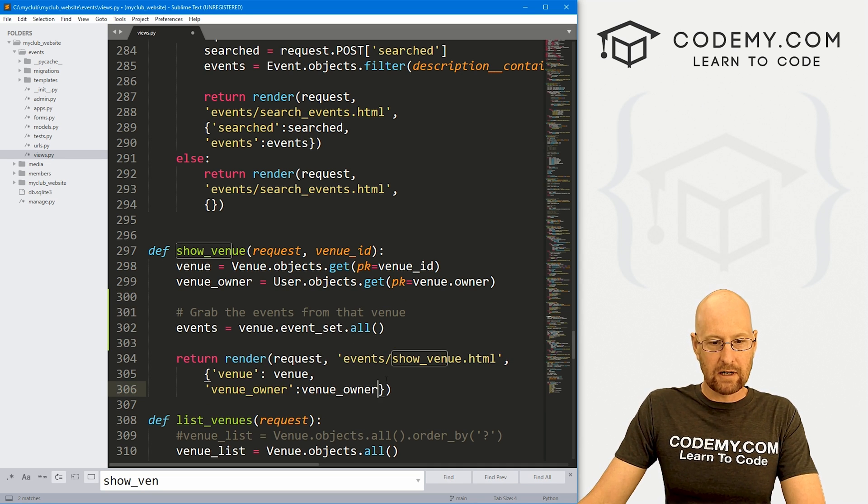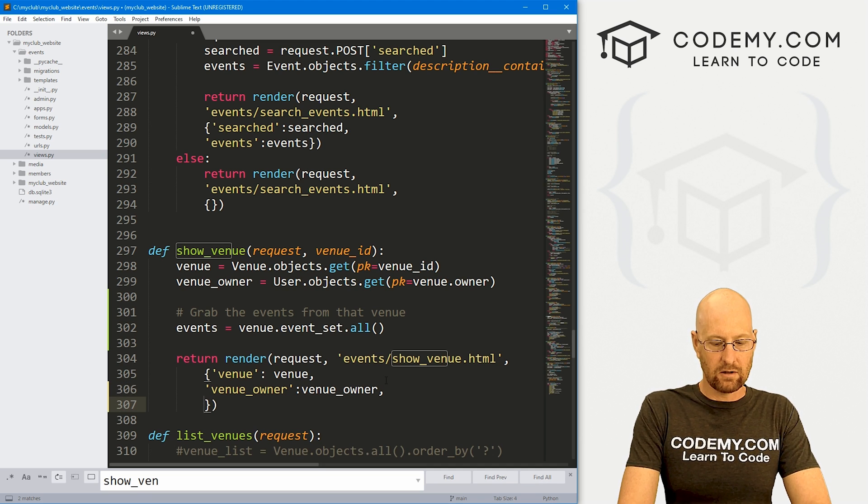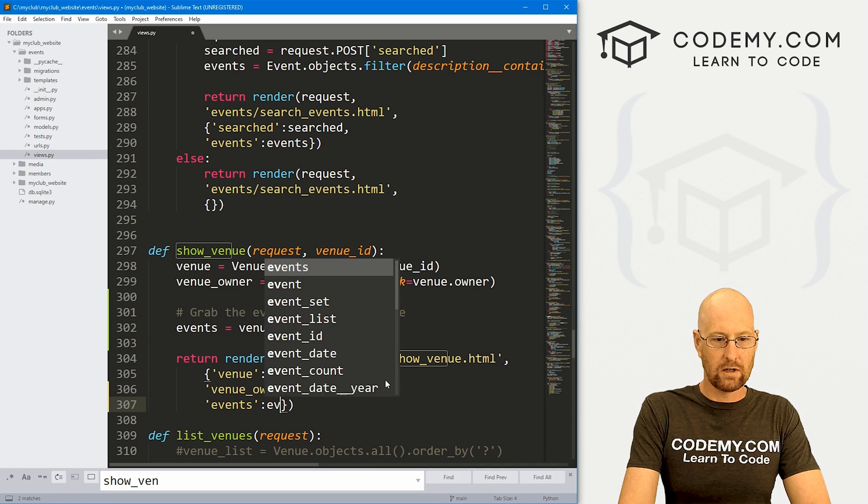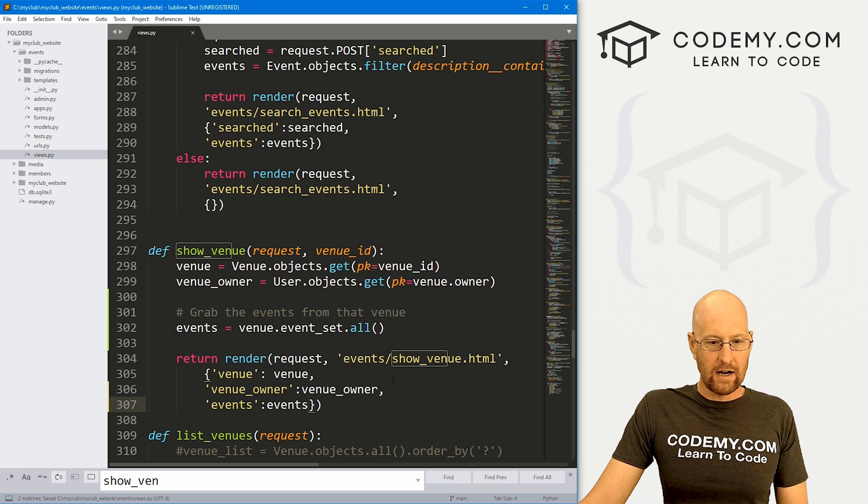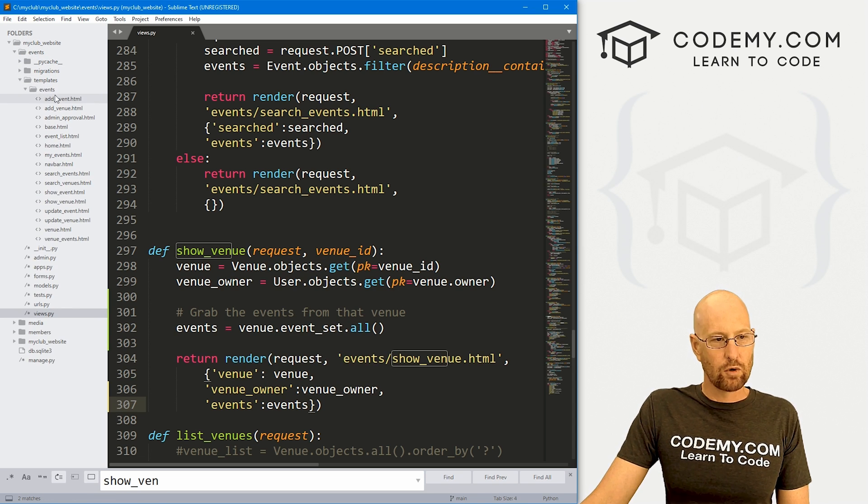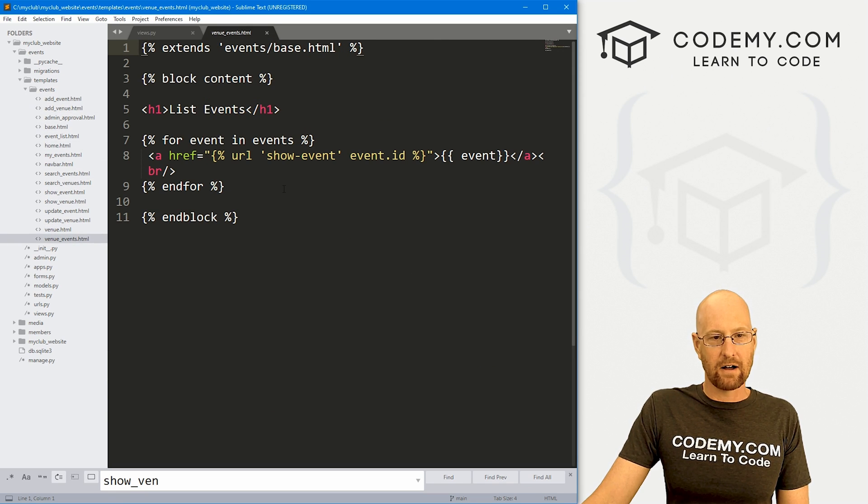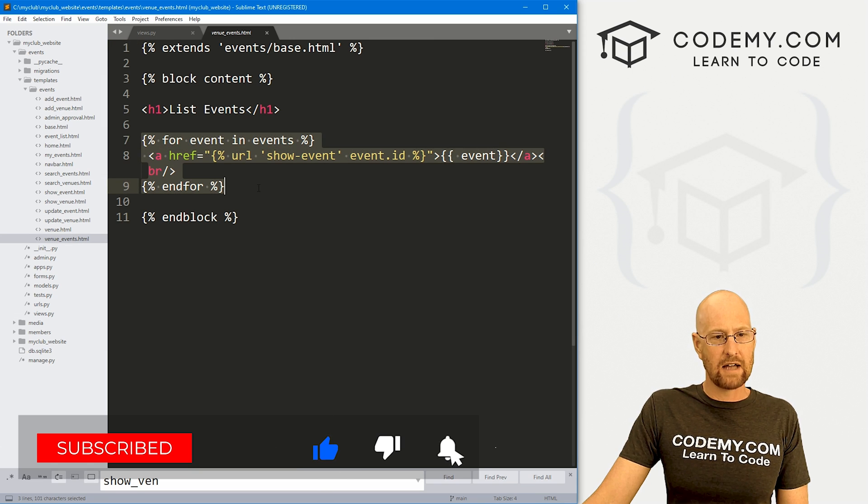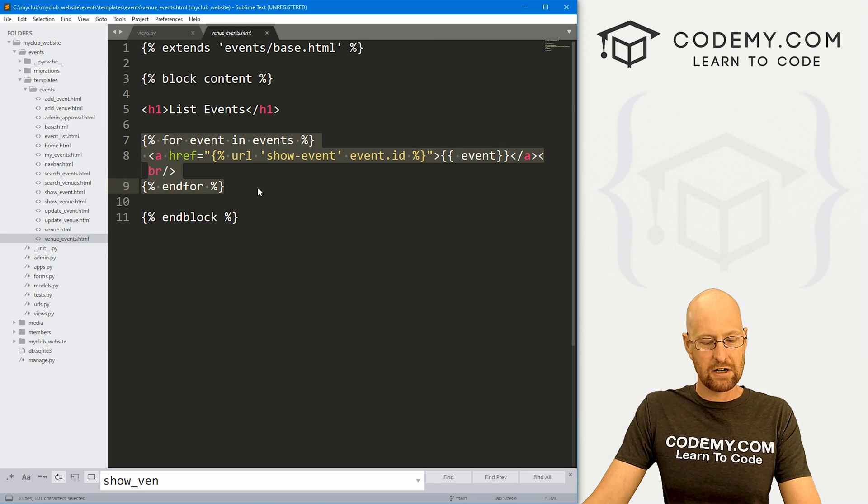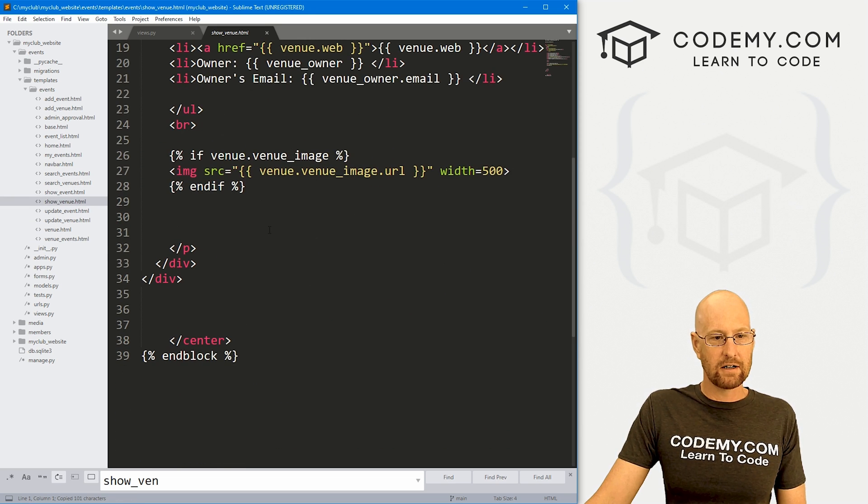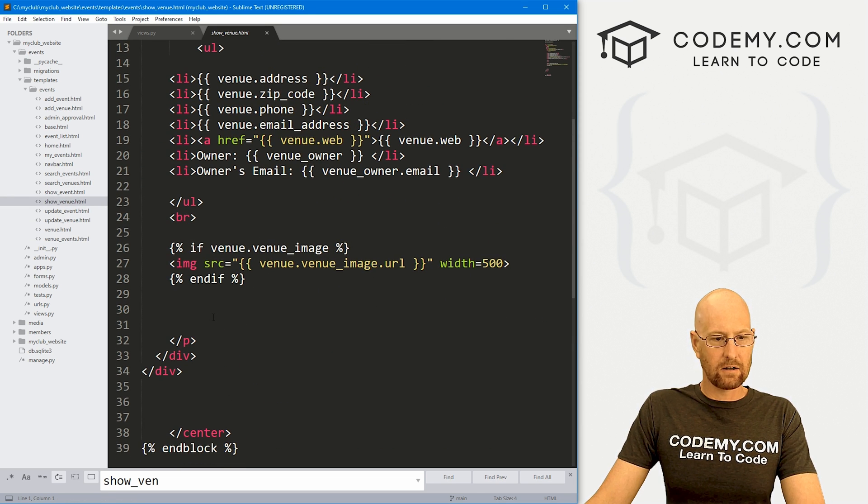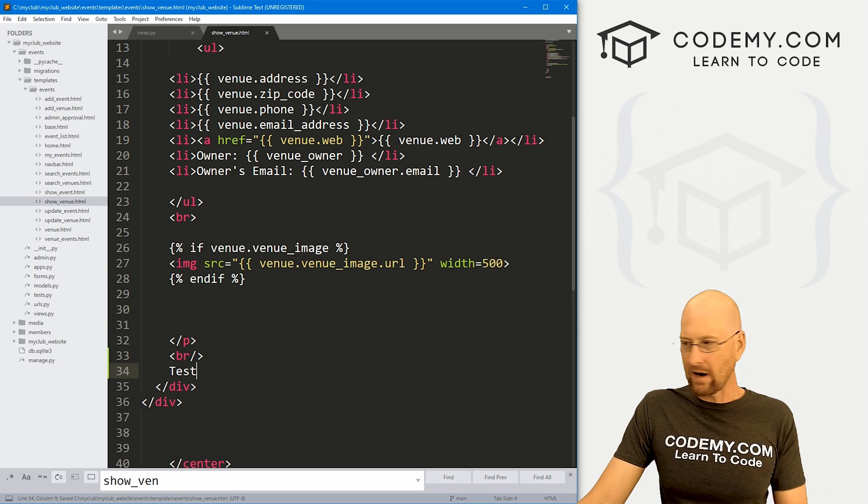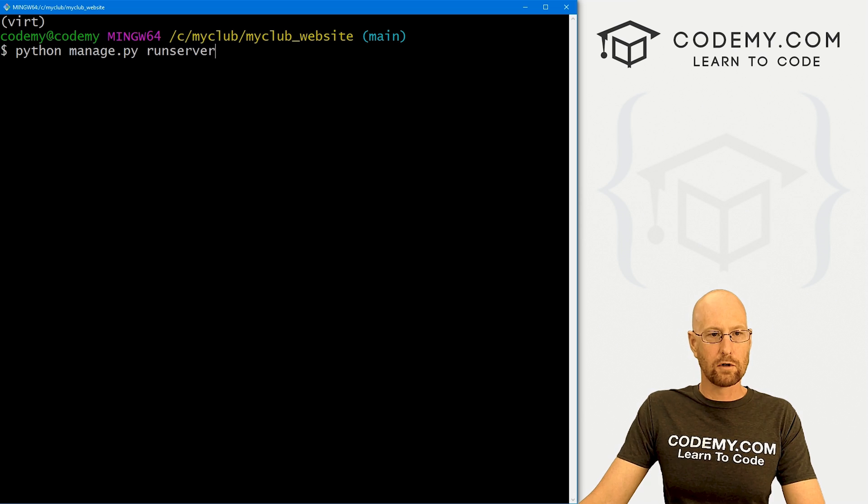Now we just want to come down here and add this to our page. So let's go events: events. That's all there is to that. Now let's head back up to our templates in our events directory and look at that venue_events file that we looked at in the last video. Here's the code that we use to output the events onto that page. I'm just going to copy this and move over to our show_venue page.